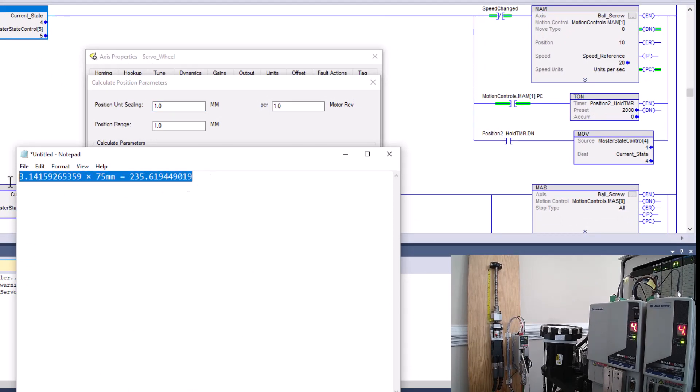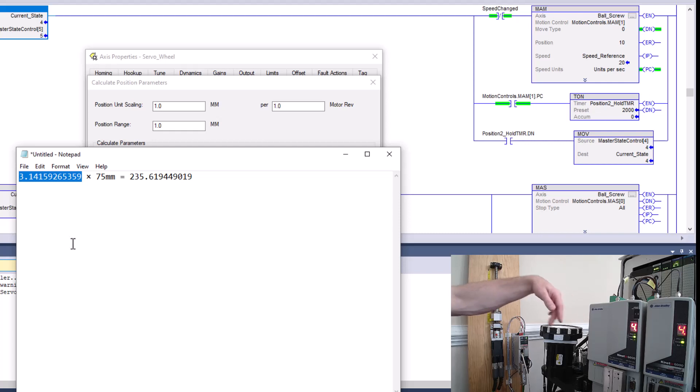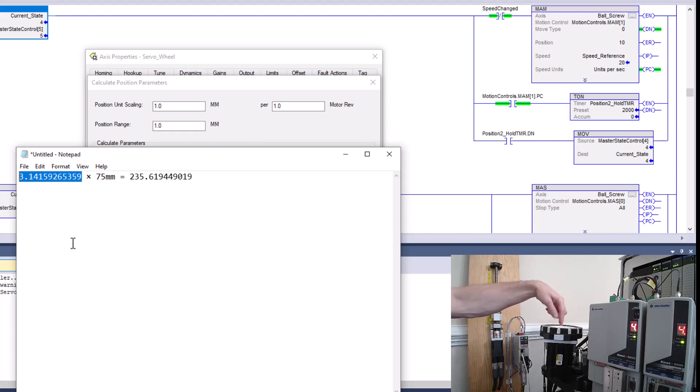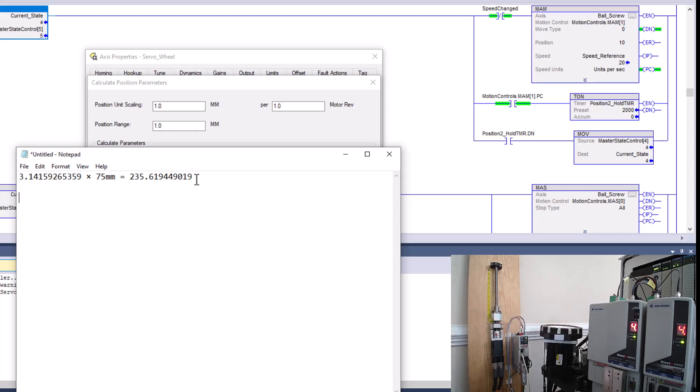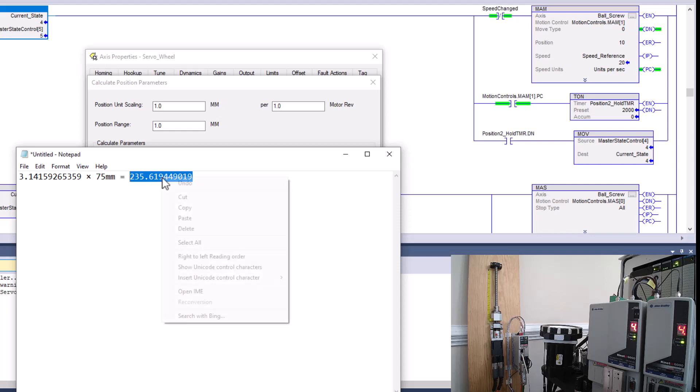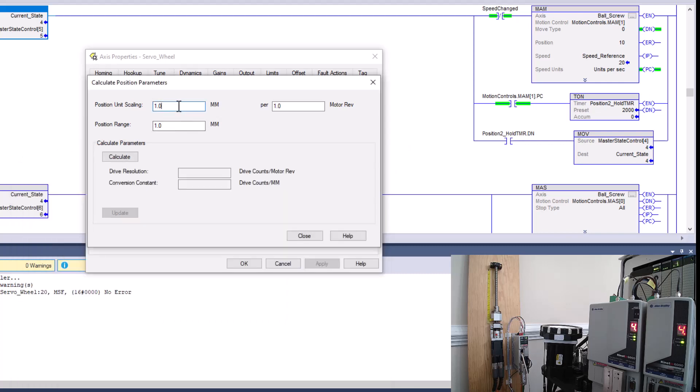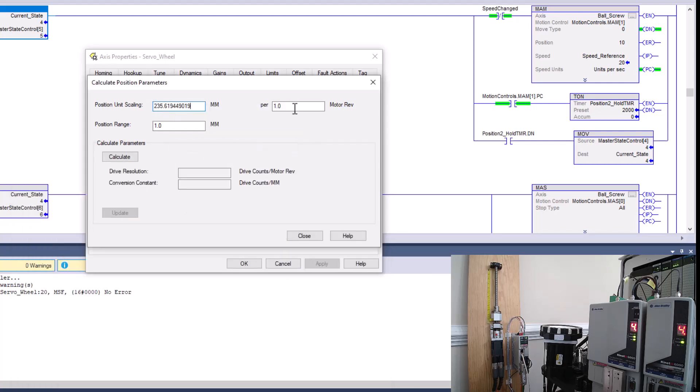When it comes down to it, this is the equation. So 75 millimeters times pi. Why are we doing times pi? Because it's a round object, right? So we need to understand from the very center to the outside to get that dimension, the whole radius, we need to times that by pi. And what we come up with is 235.619449019. So we need to take that whole conversion because we want to be granular. We want to paste that in there.